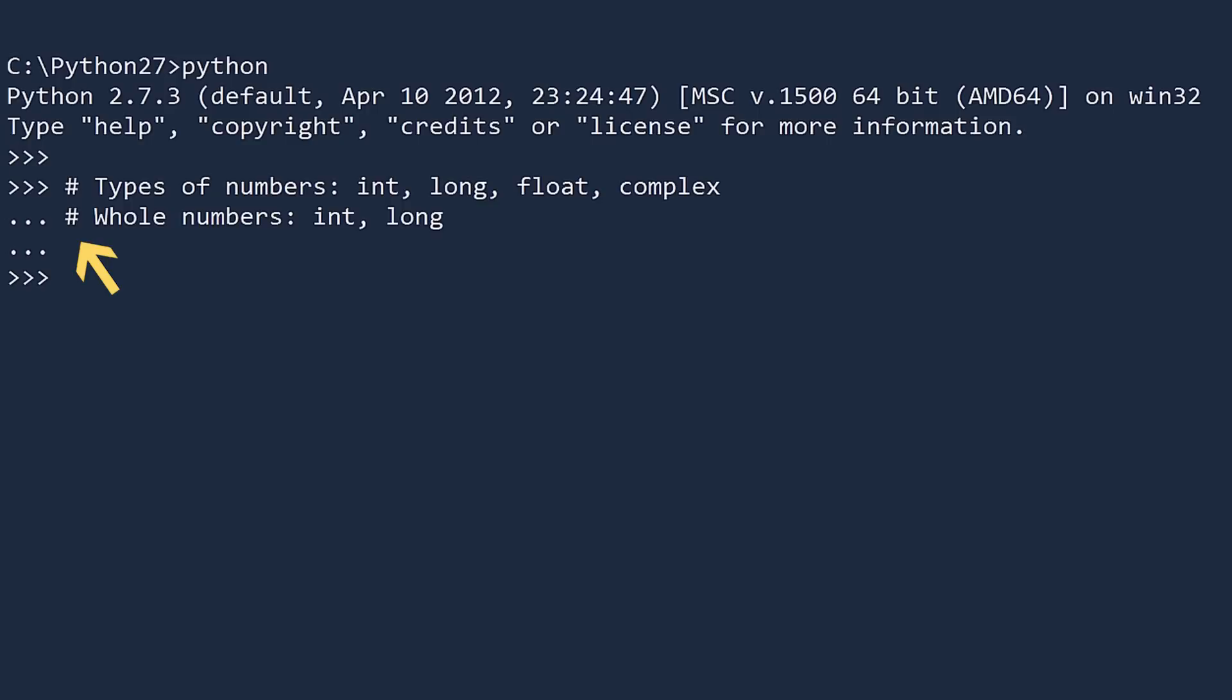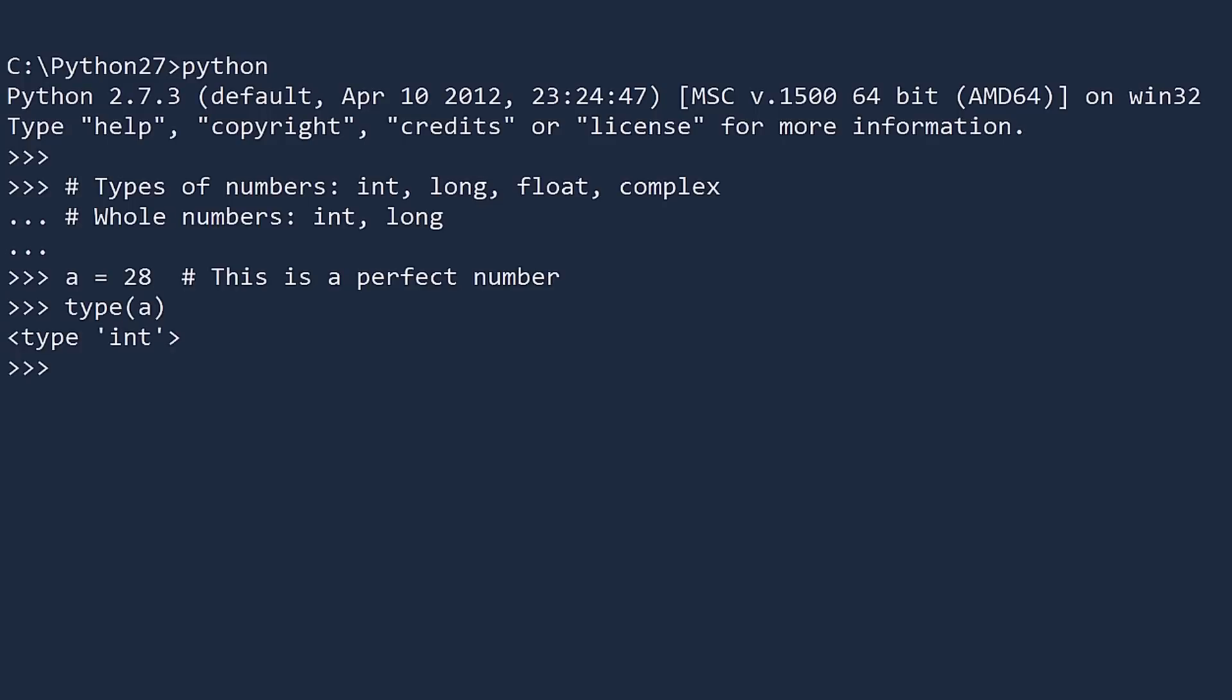Notice the hashtag? This is how you write comments in Python. Everything after a hashtag is a comment and is ignored by the interpreter. Let's assign the number 28 to the variable a. You can see what data type this is by using the type function. a is an int, not a long. If you ever need to see the value of a, just type it and press enter. This will print the number. And if you love typing, you can explicitly print it.